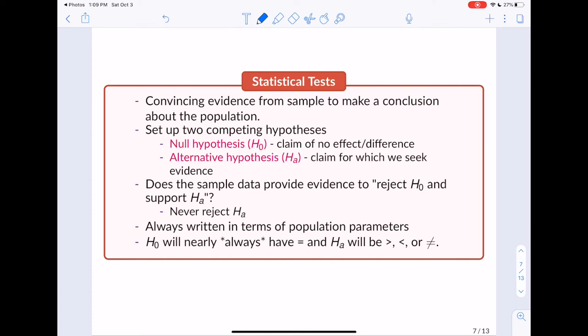One important thing to note is that you never reject the alternative hypothesis — you can only reject your null hypothesis. We always write our null and alternative hypotheses in terms of our population parameters. It doesn't make sense to do hypothesis tests about sample statistics because we already know what they are. We want to do statistical tests about population parameters because we don't know what they are, and testing gives us a sense of what they could or could not be.